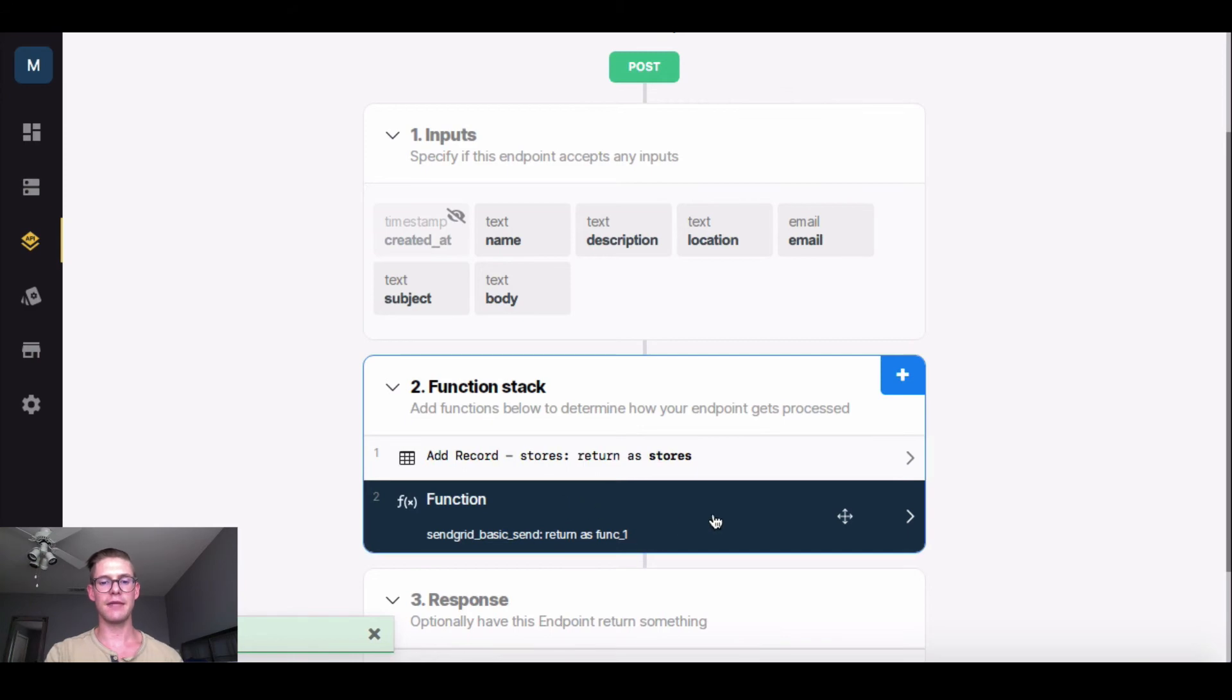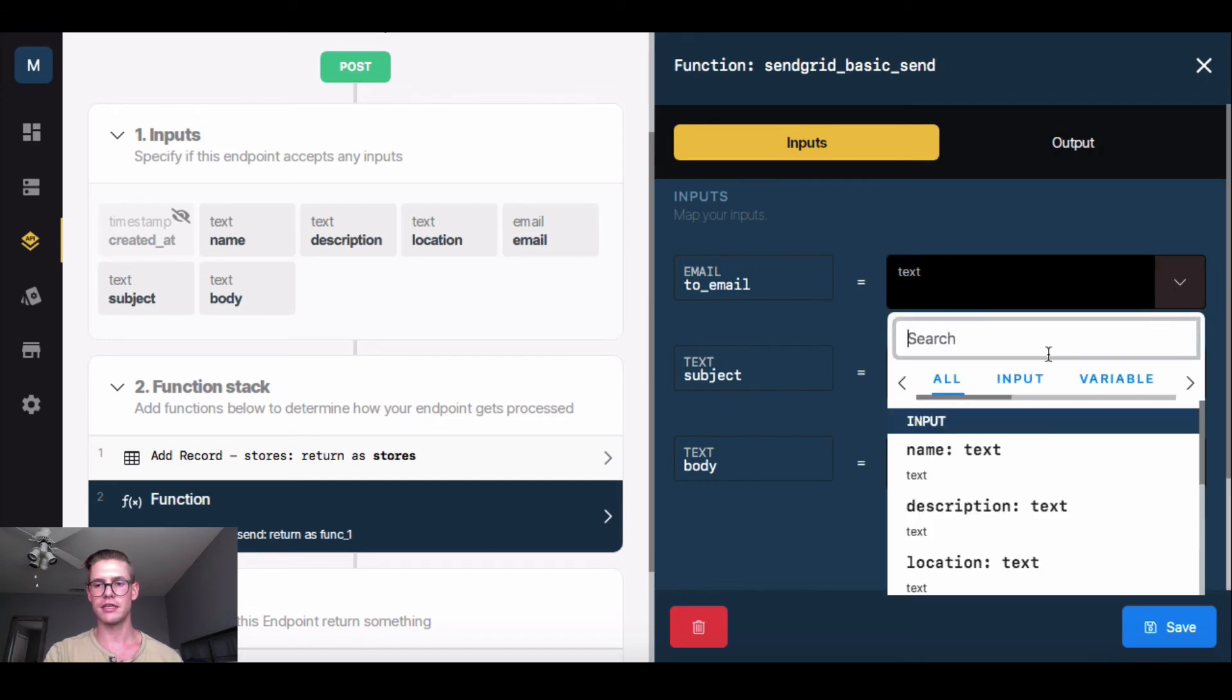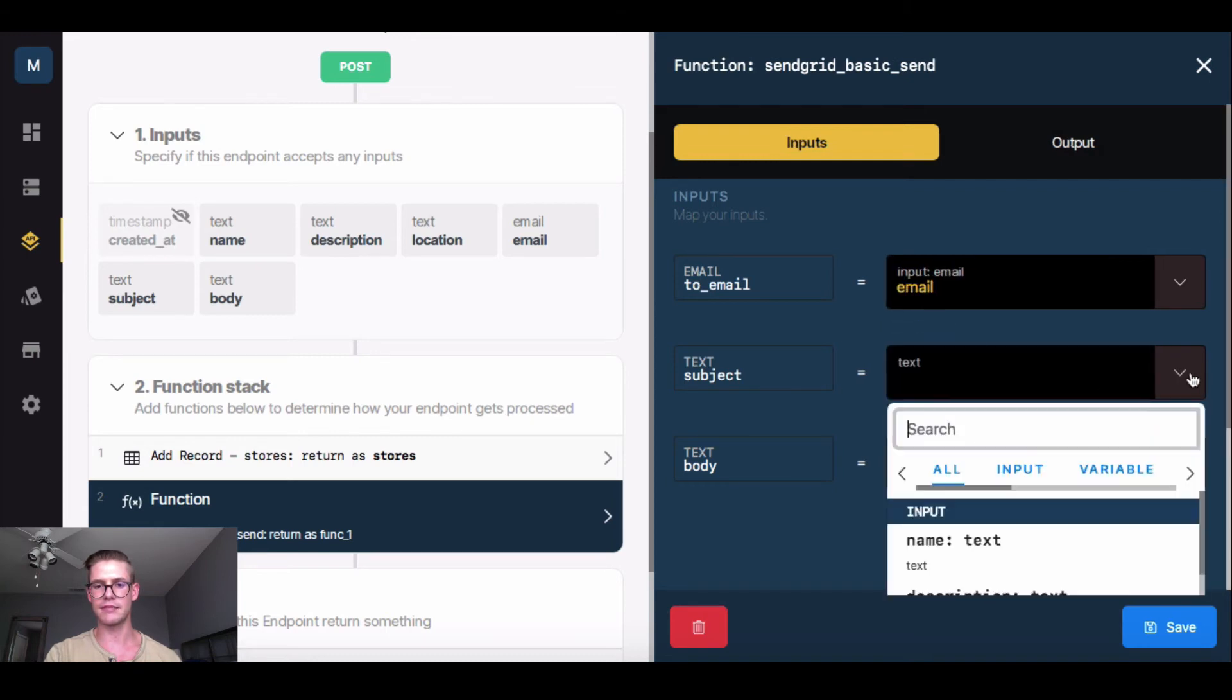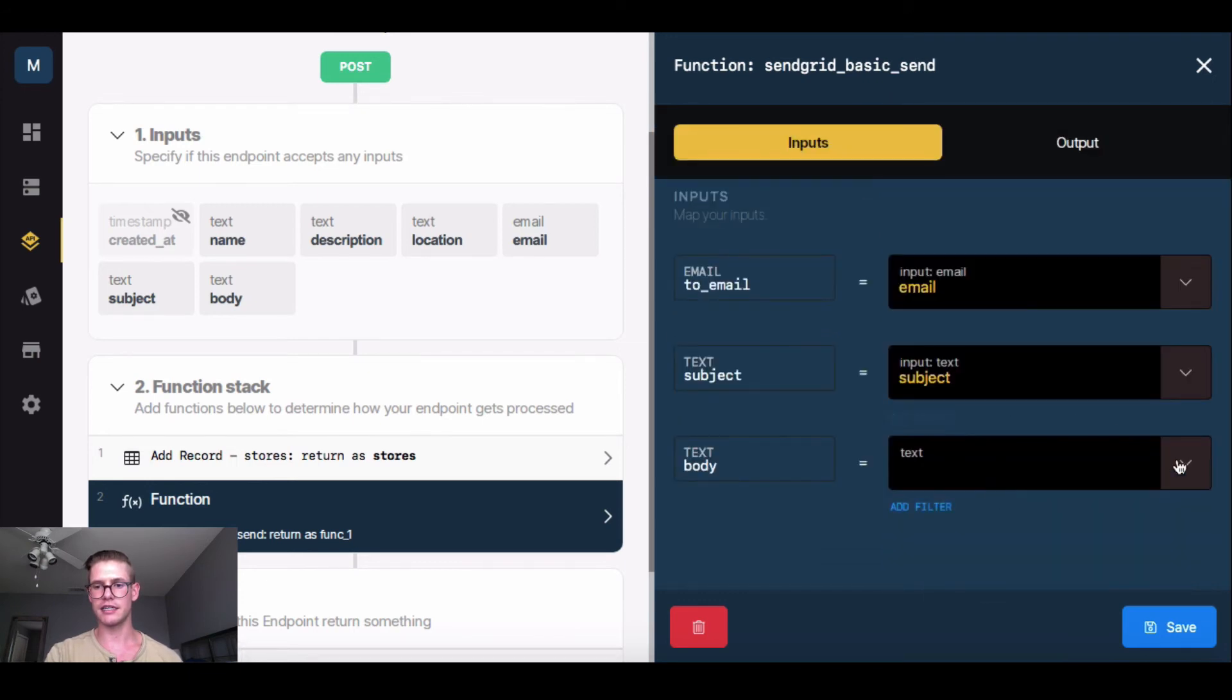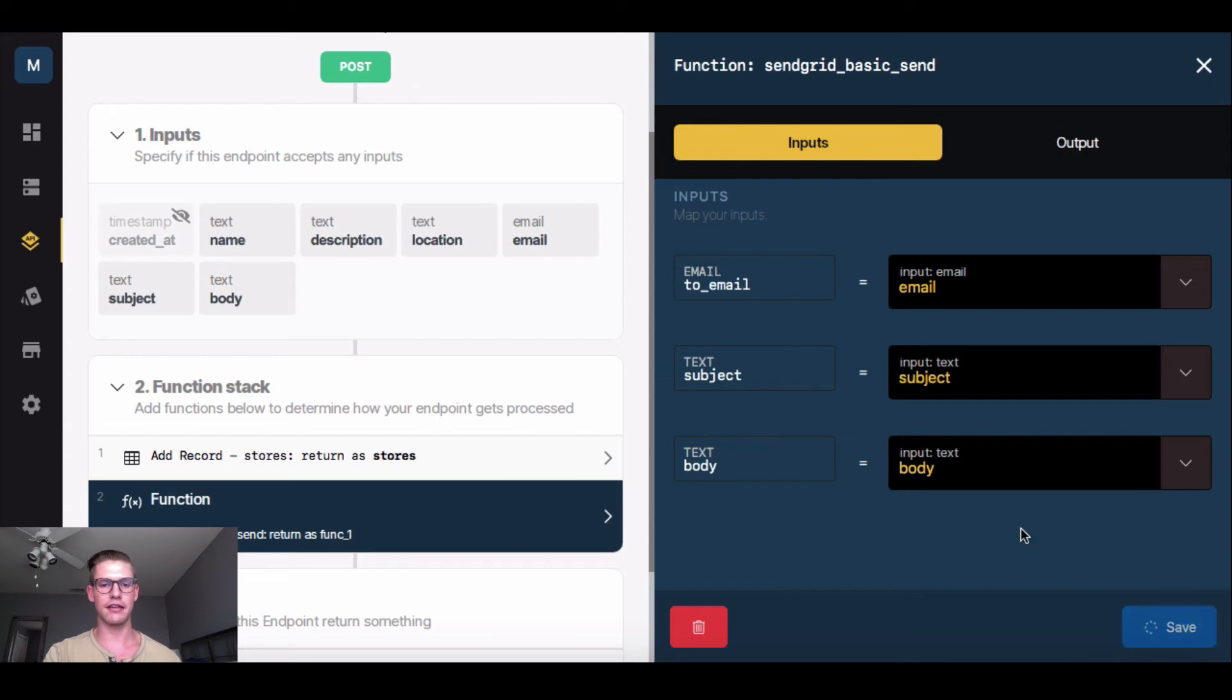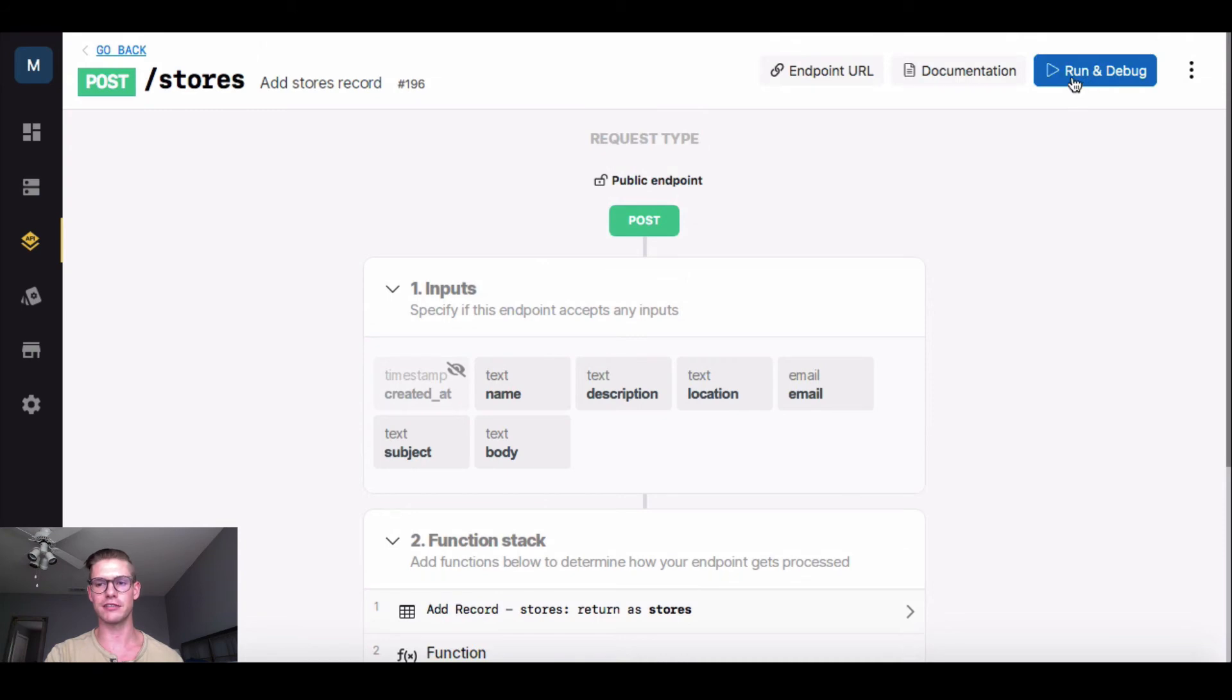Okay. Now that I have my inputs, I want to go back into this send grid function and actually map these inputs together. So what I have to do is hit this drop down menu and then go to input and find that email that I just clicked in and do the same thing with subject. Hit input. Let's scroll down a little bit. Hit subject. And then hit the drop down for body. Go to inputs. And I'll find that body. So now that my inputs are all mapped together, I can actually go ahead and add a new store record and at the same time send me myself an email notifying me that there's this new store in my mall.